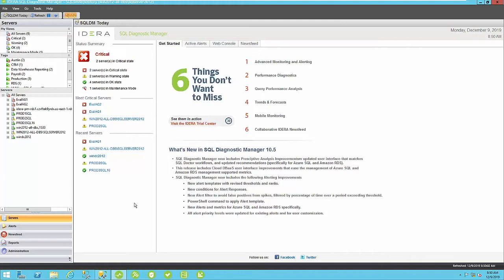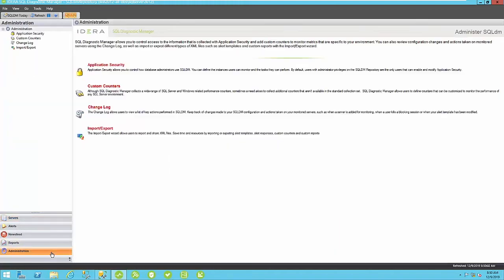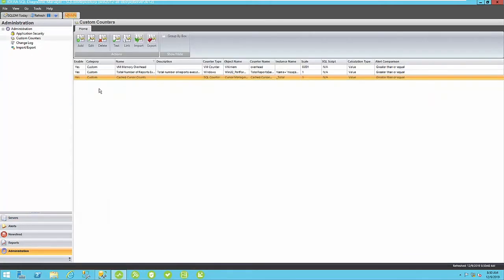If you wanted to collect additional information outside of what Diagnostic Manager for SQL Server already collects, then you can create what's known as custom counters. We can create a variety of custom counters in our administration section. We navigate to custom counters. You can see that I have three already created.